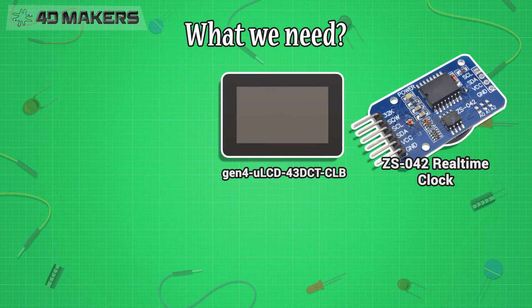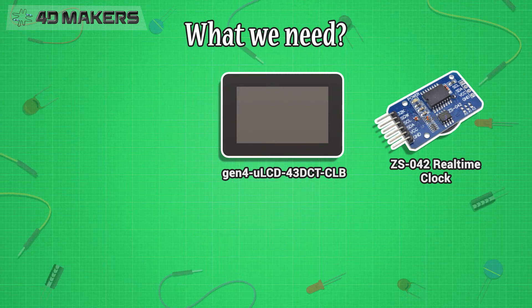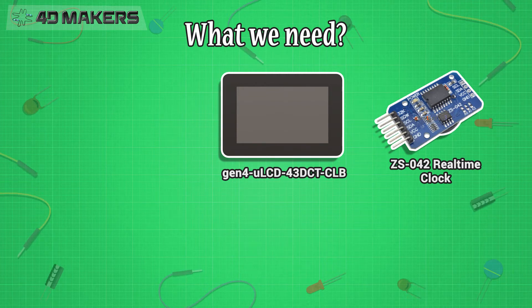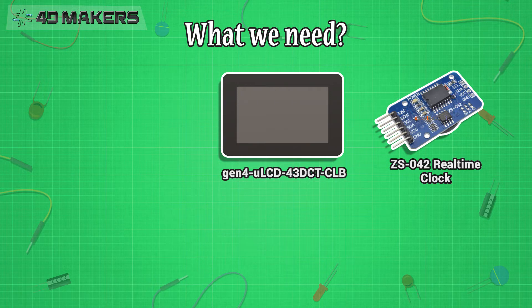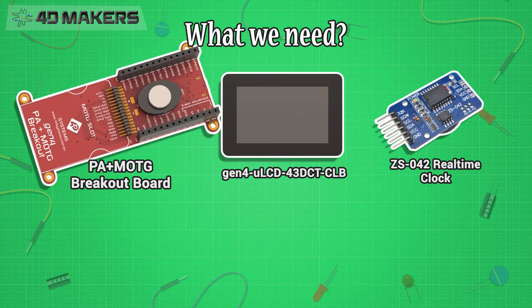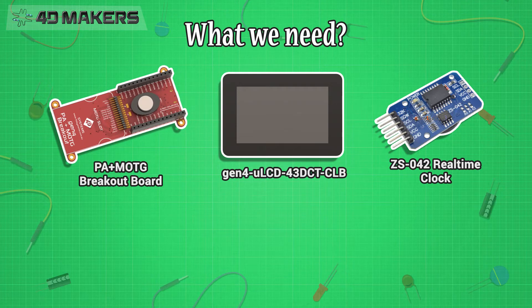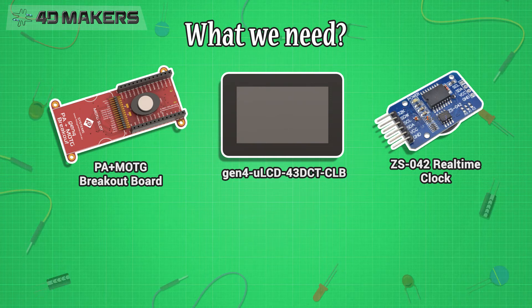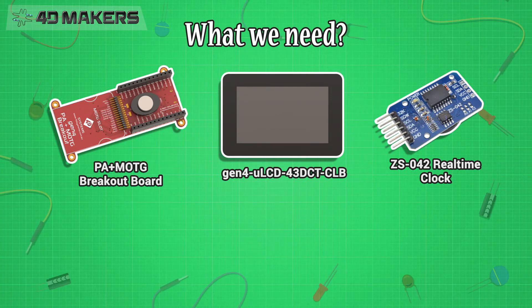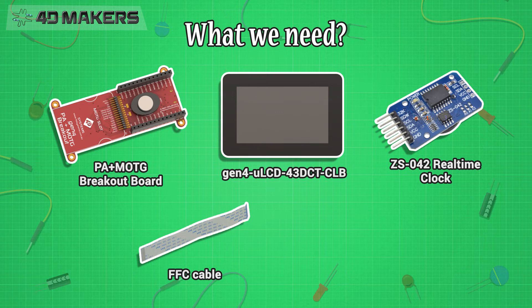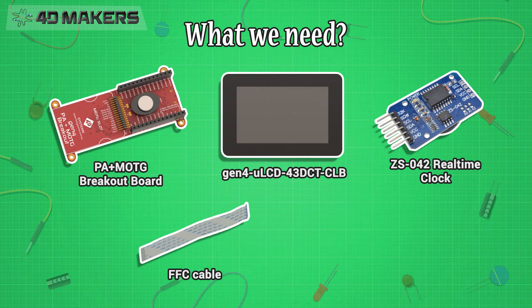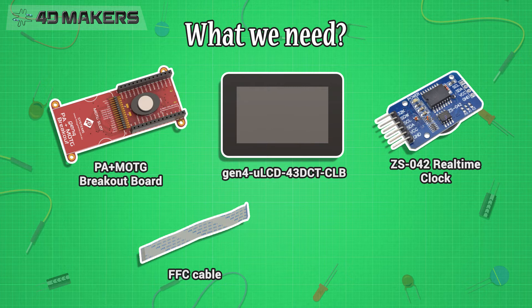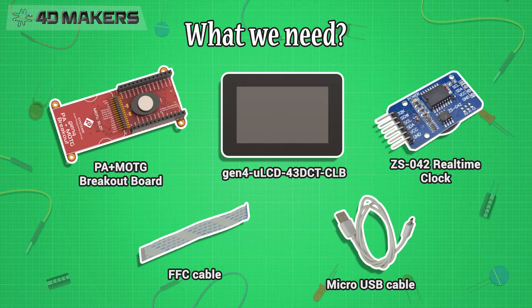CS042 real-time clock. To build the circuit accordingly, we will need 4D Systems PA plus MOT-G breakout board, a Gen4 PA breakout board with MOT-G slot and onboard mini speaker, FFC cable to connect the programming adapter to the display module, and a micro-USB cable.